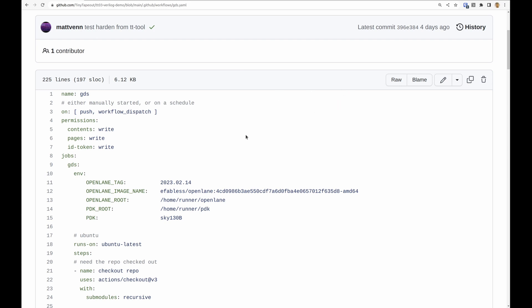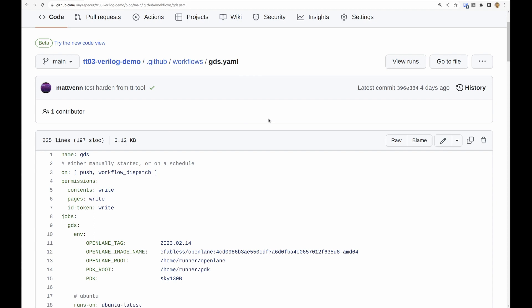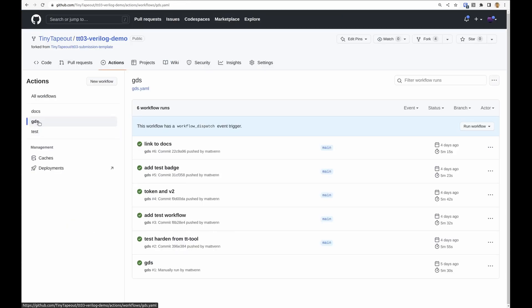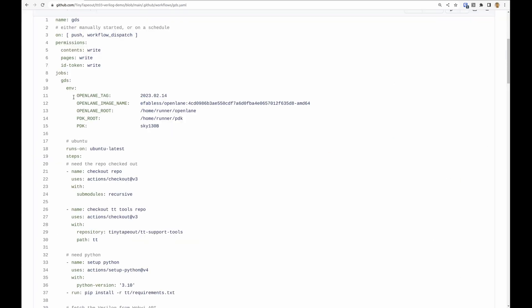Workflow dispatch means that we can start this job running whenever we want over here and then clicking run workflow. I can just hit this button that will start that job running again. We've got a bunch of environment variables here.